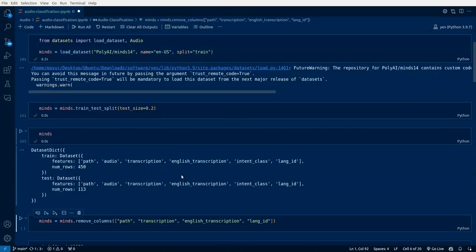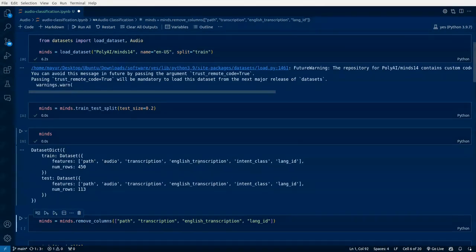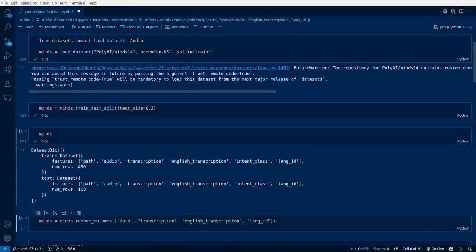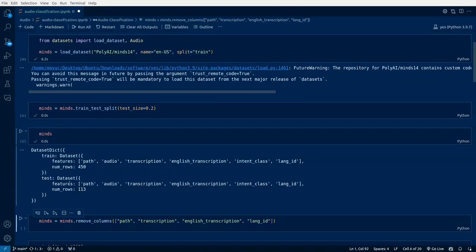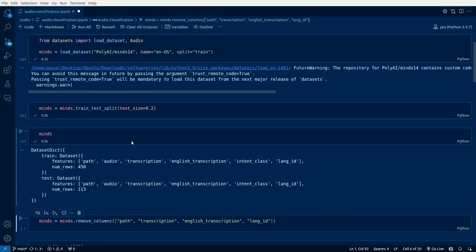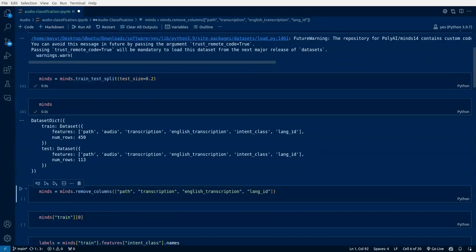This is the dataset which contains features like path, audio, transcription, English transcription, intent class and language ID. There are 450 rows, that is 450 audio files, and a test dataset with 113 records with the same set of columns. Our idea is to use an audio file and identify its intent, so we don't need other columns. We'll remove those columns.